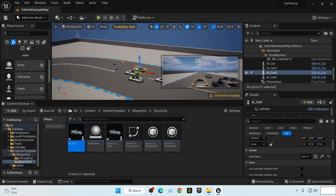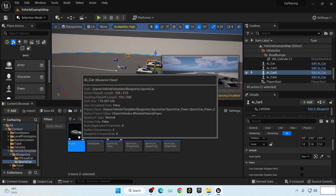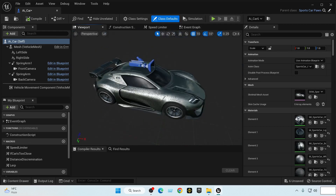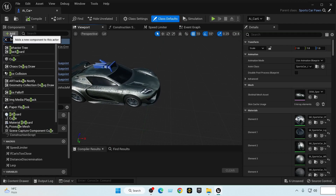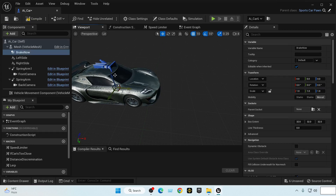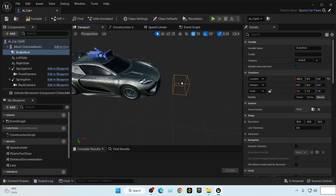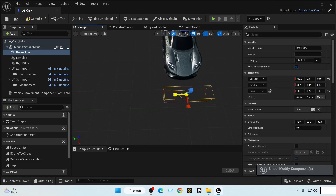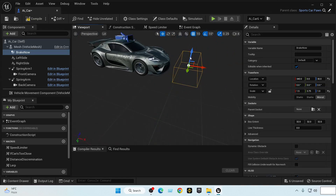We need to implement a braking system so that a car stops if it is too close to others. To do that we add two box components — two box collisions. Let's find the Box Collision and name it 'Brake Now'. This will be our braking detector. We bring it up so it does not hit the ground, make it wider, bigger, and a little bit higher.